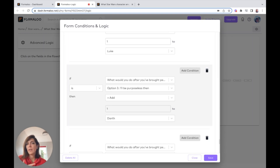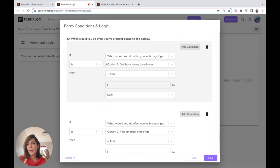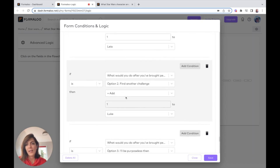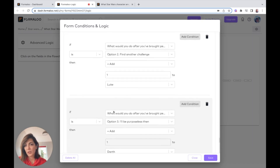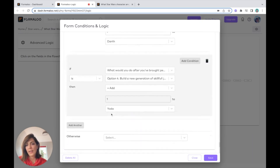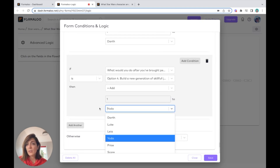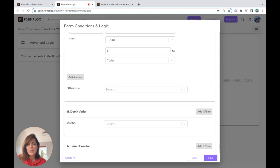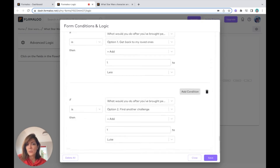For example, for this question I'm saying: if the answer was option one, add one point to Leia; if it was option two, add one point to Luke; option three goes to Darth; and option four to Yoda. I'm adding points to each of my variables. In the end I have four variables, each with a final score, and now I want to compare them together at my last question.